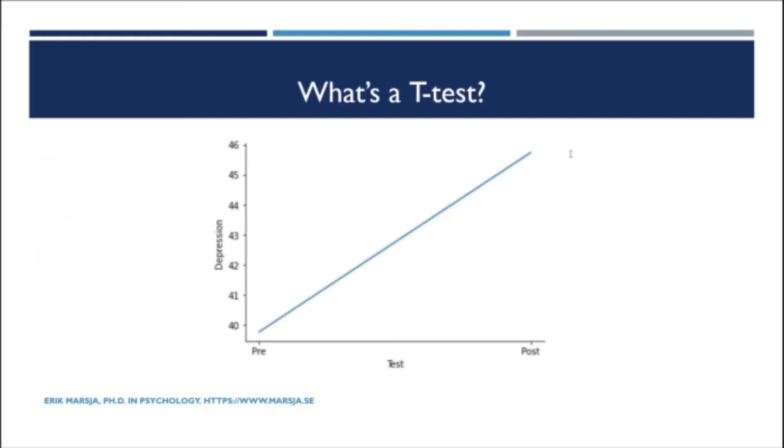The paired sample t-test, also known as the dependent sample t-test, is a parametric method that can be used to determine whether the mean difference between two sets of observations is zero. In a paired sample t-test, each participant or entity is measured twice resulting in pairs of observations.